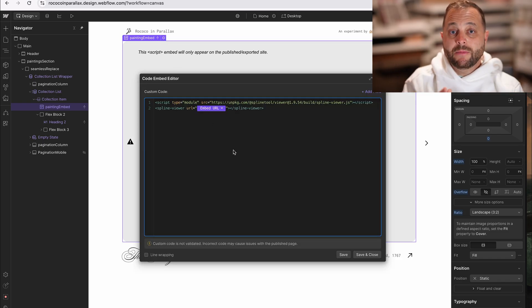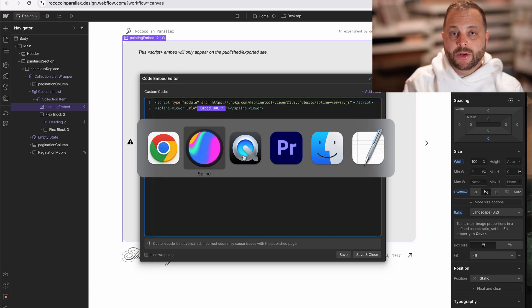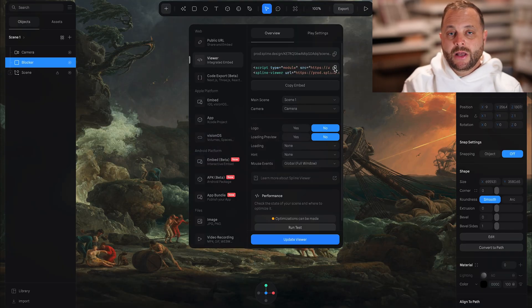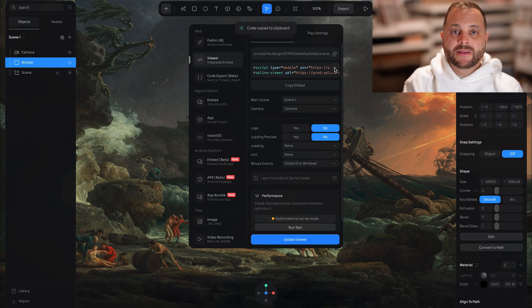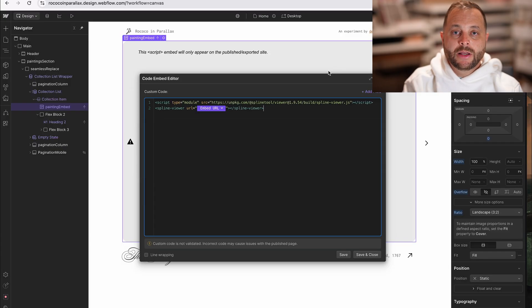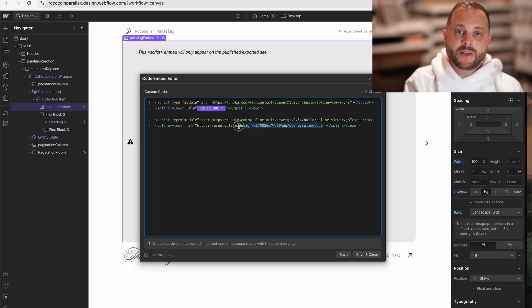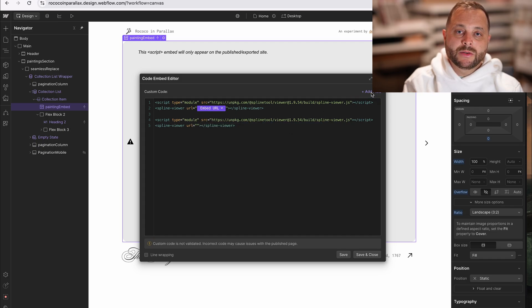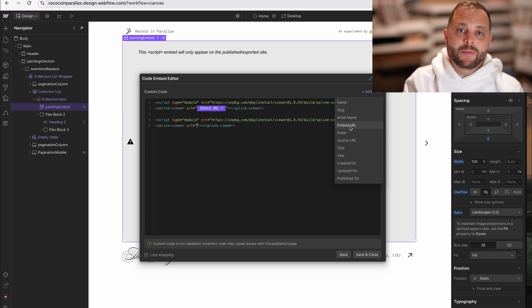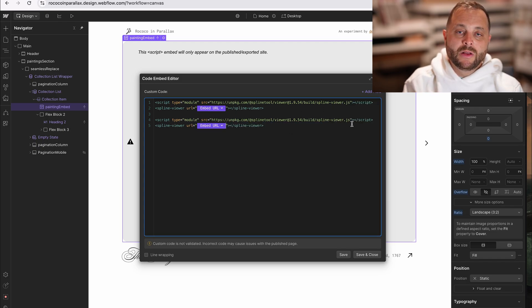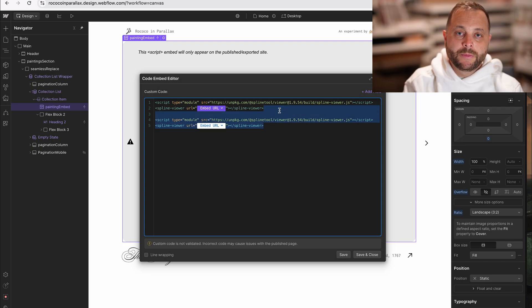For the embed code itself, I'm going to go back to spline for a second. I'm going to copy the entire embed script and bring it over and paste it in. But then I'm going to replace the URL with that custom embed URL field that we created earlier. That way this project stays super extendable and when I'm ready to add a new painting, it's as simple as adding a new collection item.